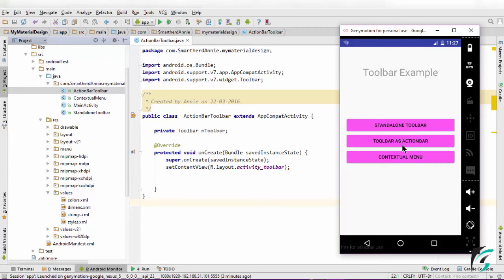On clicking the toolbar as action bar, we jumped to the activity where the codes are written to use the toolbar as action bar.